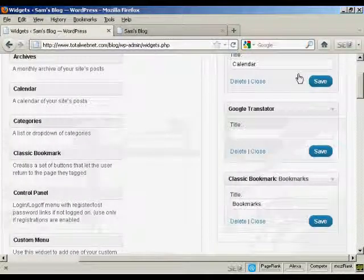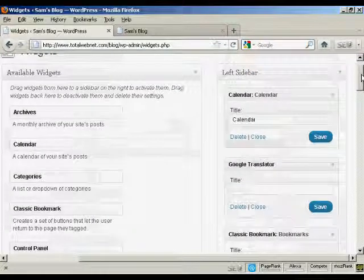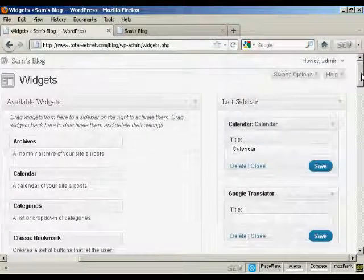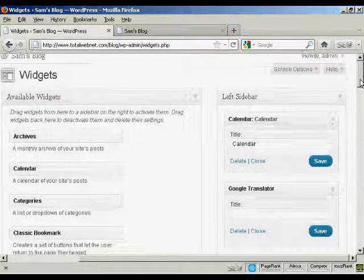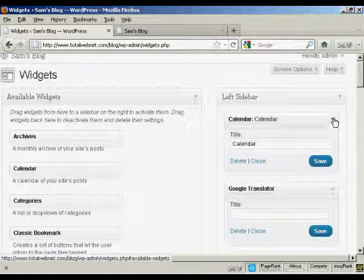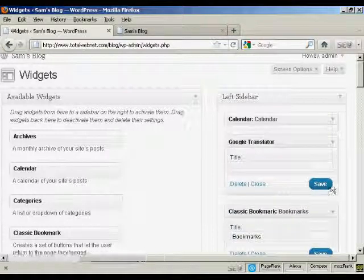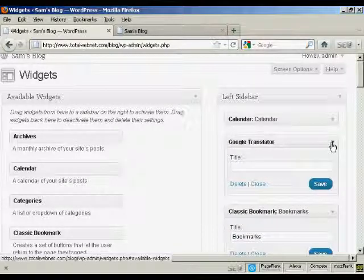Now if you want to change the order that the widgets are in, again, very simple. I'll just reduce these here so they don't take up quite so much space.